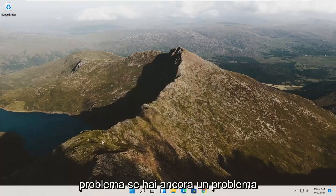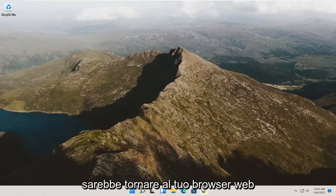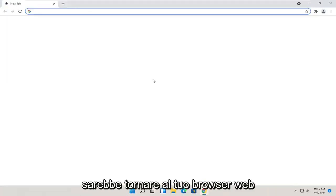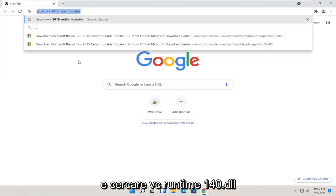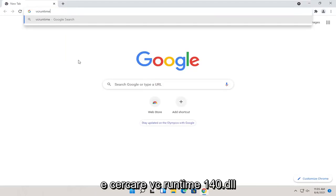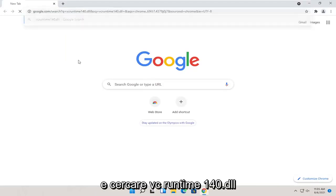If you're still having a problem, something else you can try here as well would be to go back onto your web browser and search for vcruntime140.dll. Just go ahead and search for that.